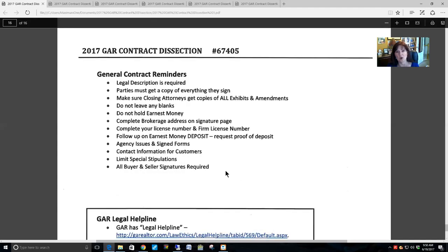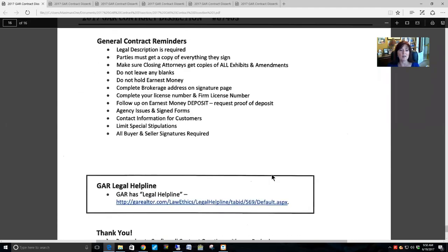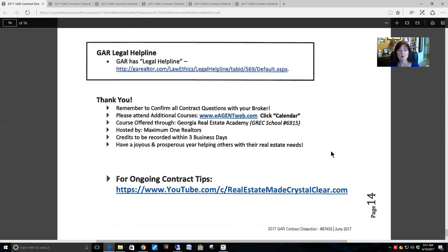All buyer and all seller signatures are required — if you have two or more buyers, you need all of their signatures on all of the forms. There is a GAR legal helpline at ga-realtor.com under the Law Ethics tab where you can type in your question and get an answer. Confirm all your contract questions with your broker. Please attend additional classes offered through the Georgia Real Estate Academy — CE credits will be recorded within three business days.